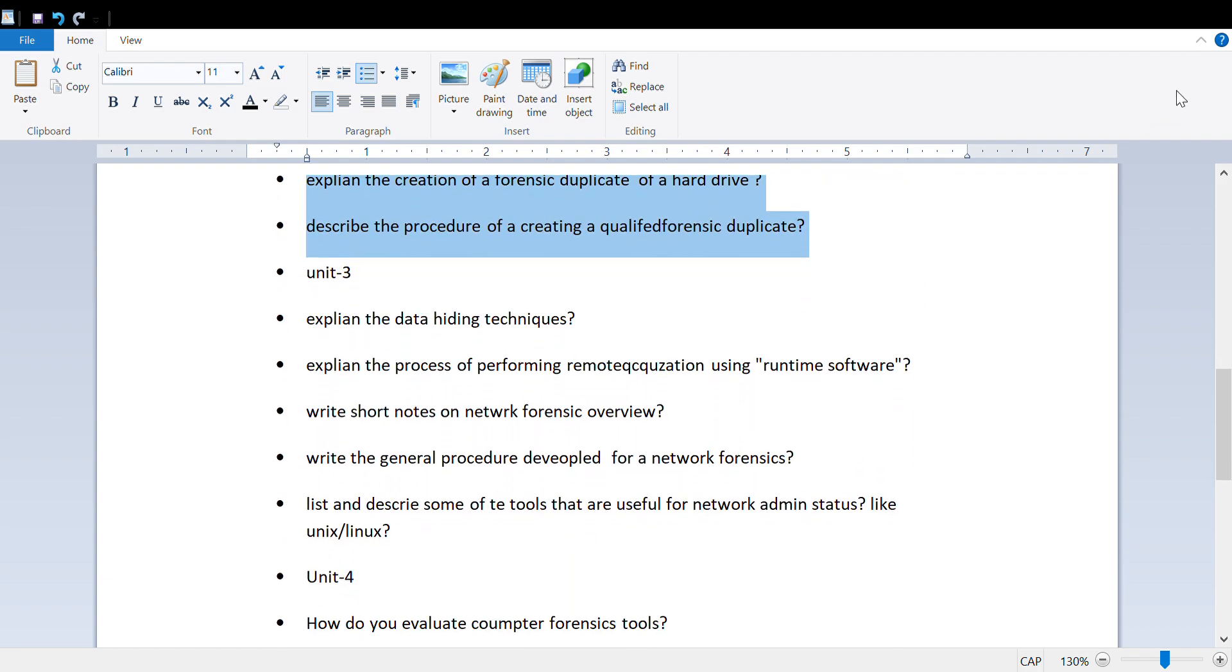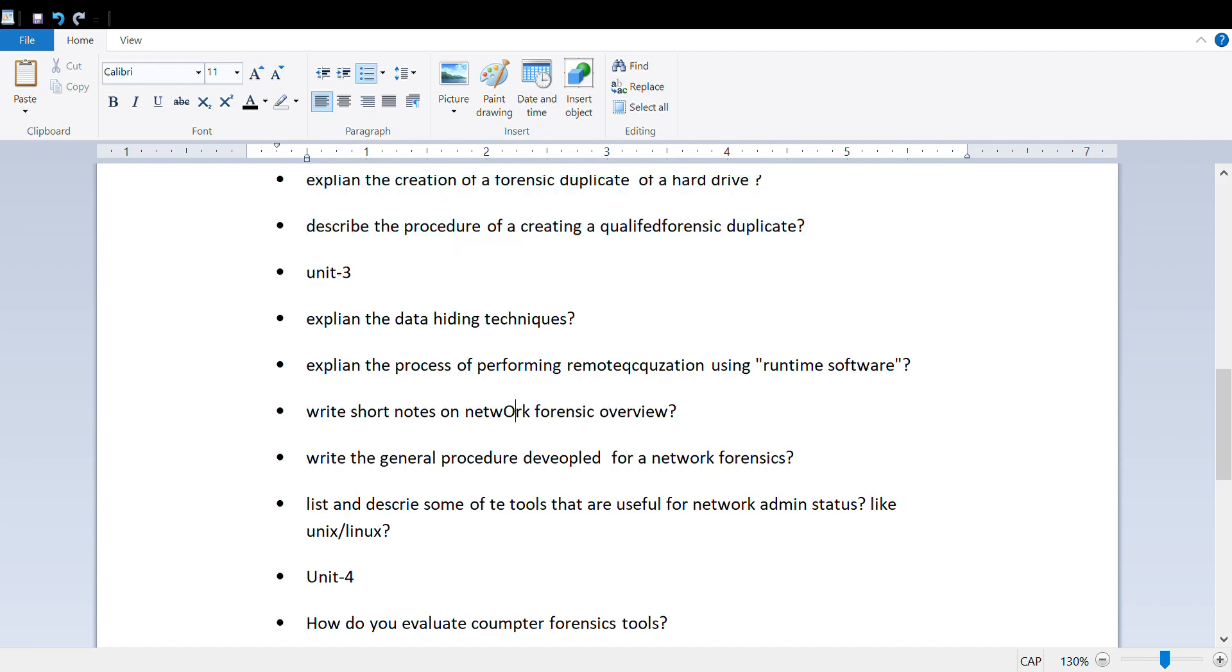From the third unit: explain the data hiding techniques, explain the process of remote acquisition using runtime software, write short notes on network forensics overview, and write a general procedure developed for network forensic analysis.